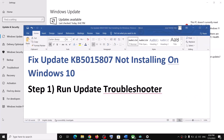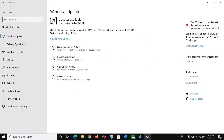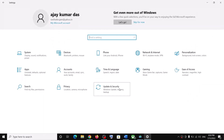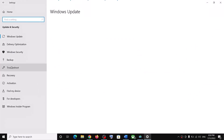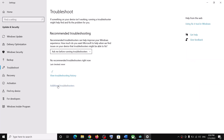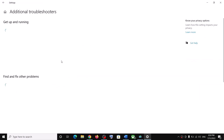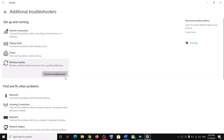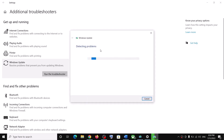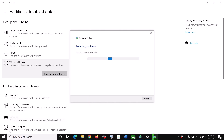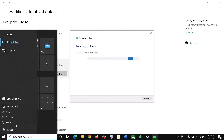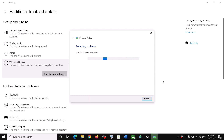Go to the Start menu, then click on Settings. Click on Update and Security, then click on Troubleshoot. Click on Additional Troubleshooters, click on Windows Update, and then click on Run the Troubleshooter. Once the troubleshoot is complete, restart your computer and then try to update your Windows 10 once again.